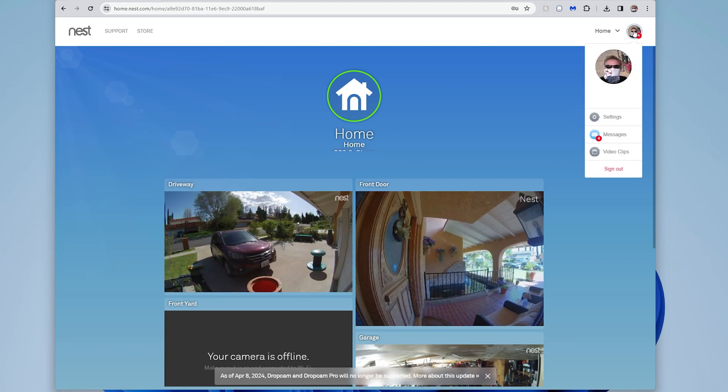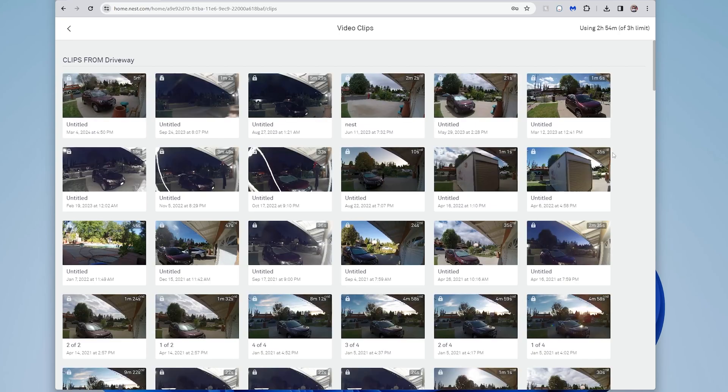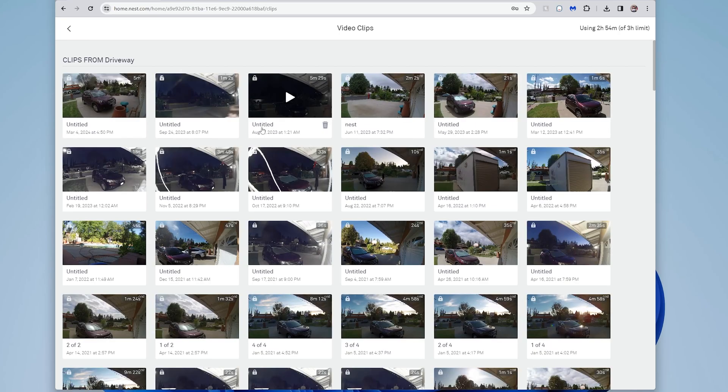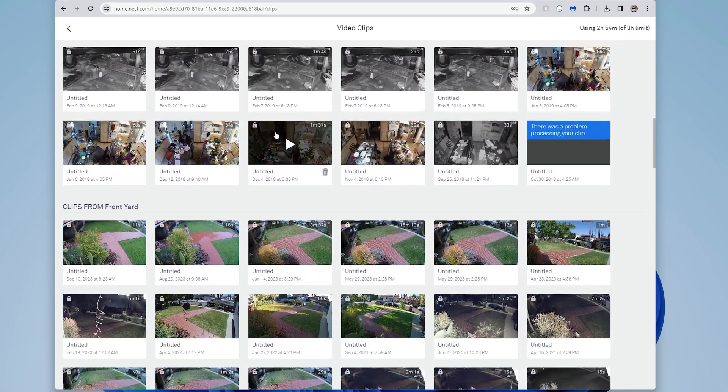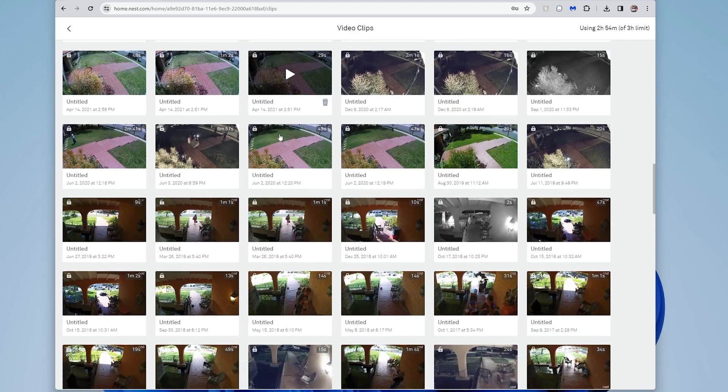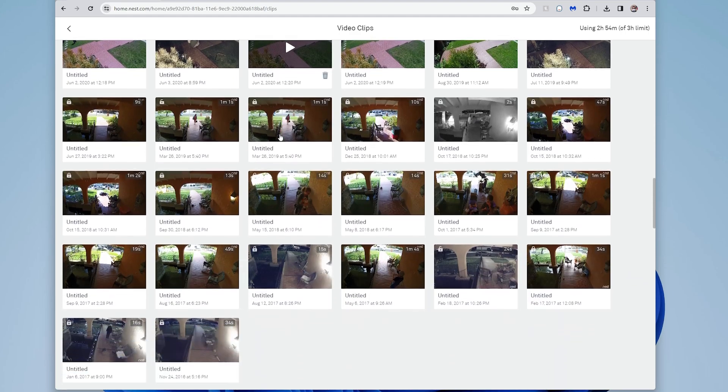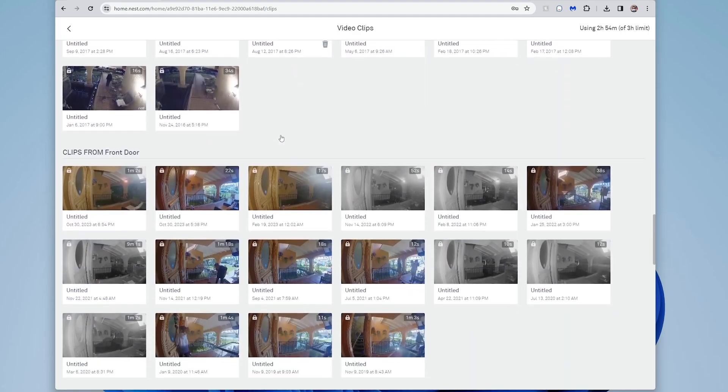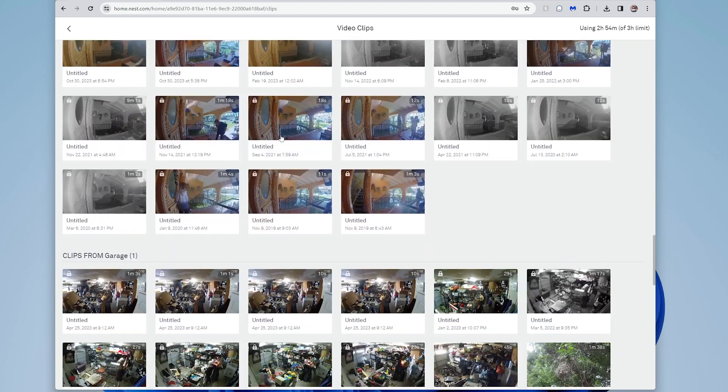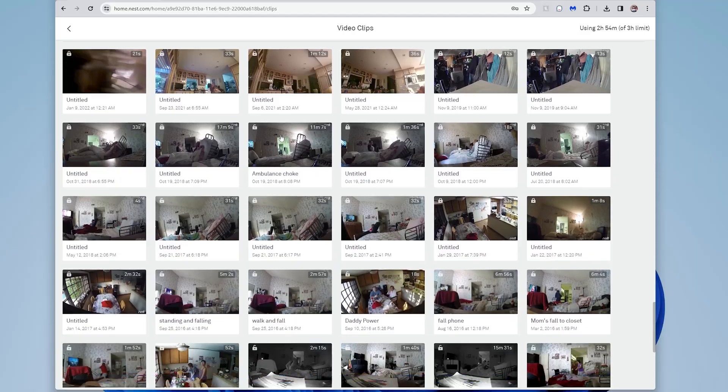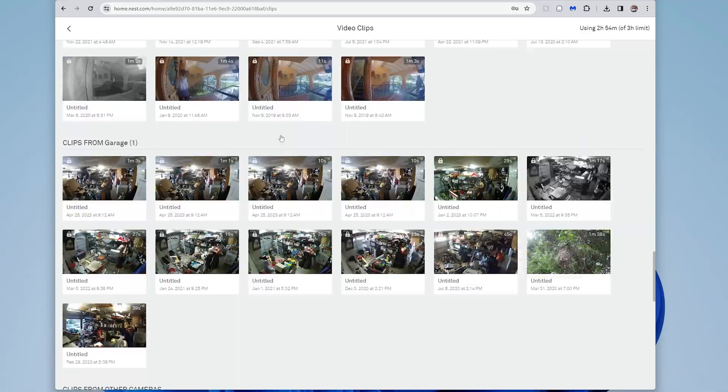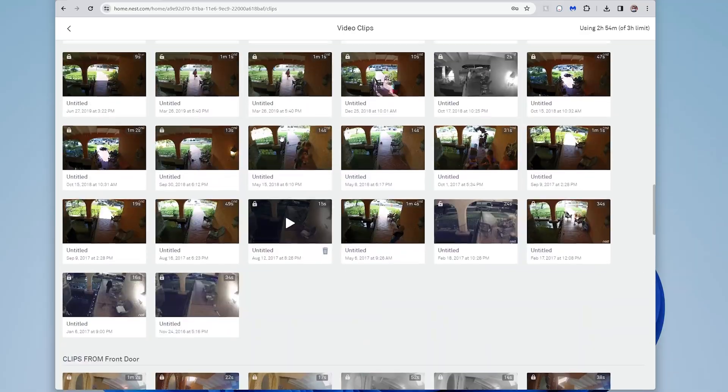So the slower way would be to go to video clips over here on the right. If you go on the desktop under home.nest.com, you log in, you go there, here it shows all the video footage that you've at one point saved clips on that you have stored online on the cloud somewhere. So these are the ones that I have.